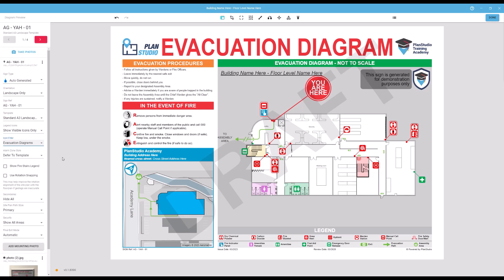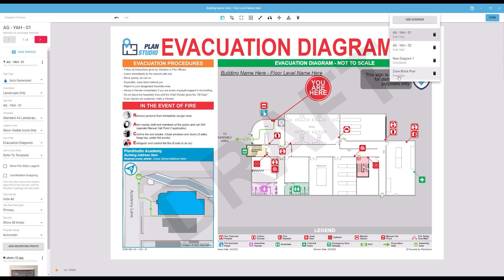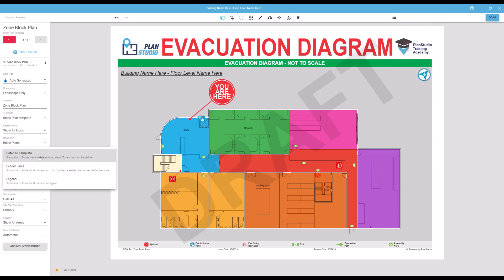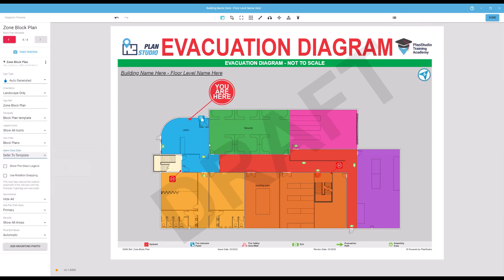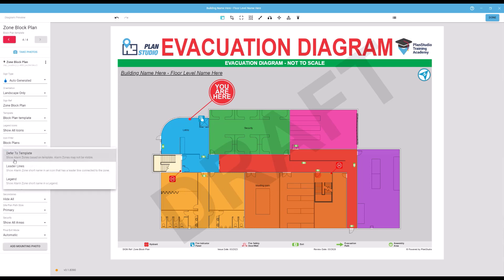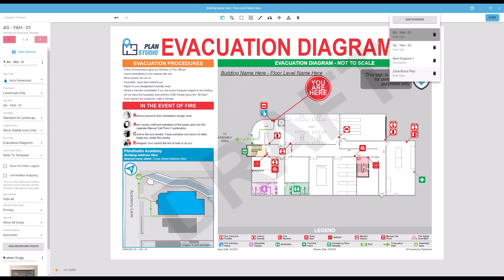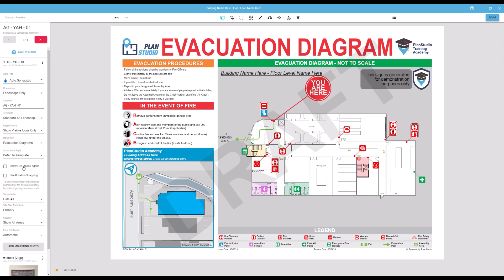Alarm Zone Style contains options for creating zone block plans. In the drop-down menu, you can choose to leave it set to Defer to Template, which will use any settings you have set up from your template. Leader Lines will show the zone icon with a line connecting it to the zone. And Zone Legend shows a color-coordinated legend which you can move about on your diagram. If your floor plan contains identified zones, you will see an option for enabling a legend for each category of zone available. Turning this on will enable a legend in the bottom left-hand corner of your plan.